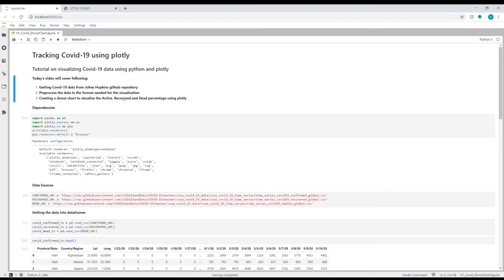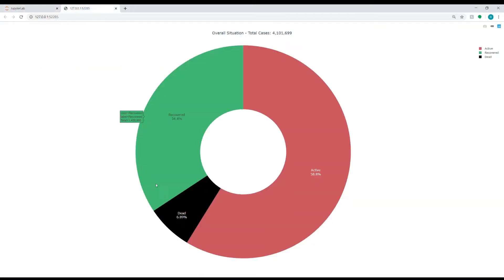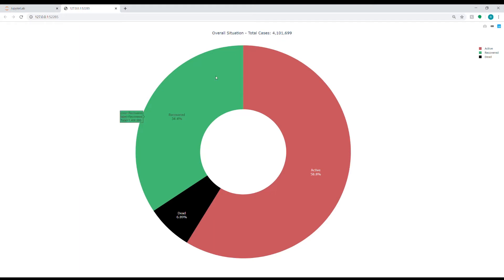Before I dive into the code, I will show you the final result what we are aiming for. So if I go to this tab, you see here a donut chart which shows you how many total cases are there in the whole world for COVID-19, what percentage of them have recovered, what percentage are active, and what percentage have died sadly.